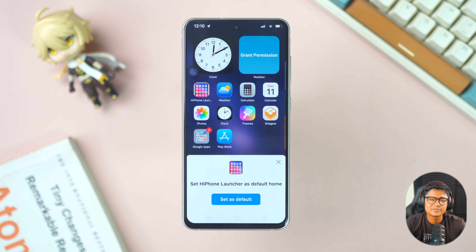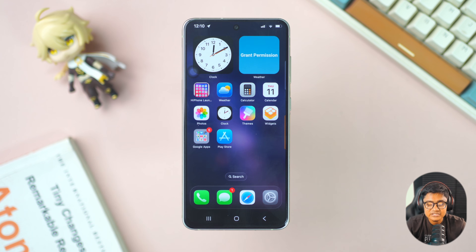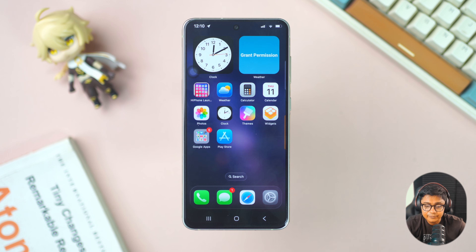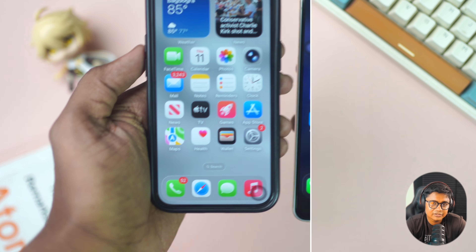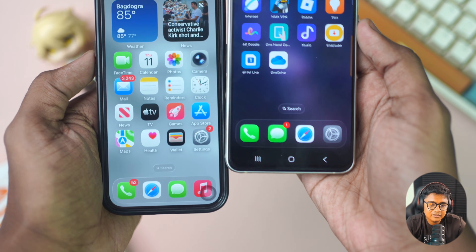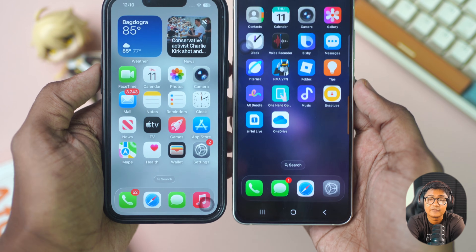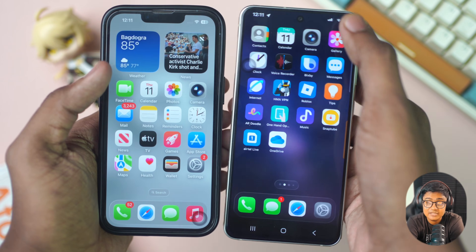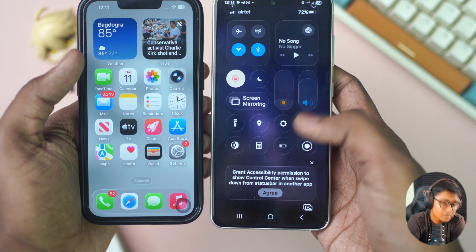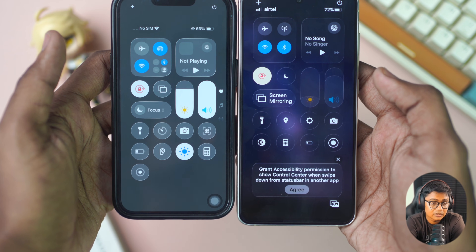Now here we have it! Let's explore and see how it actually works. On one side I have an iPhone and here I have an Android phone — you can see it looks pretty similar. It's not perfect, but you'll get a taste of using an iPhone right on your Android.